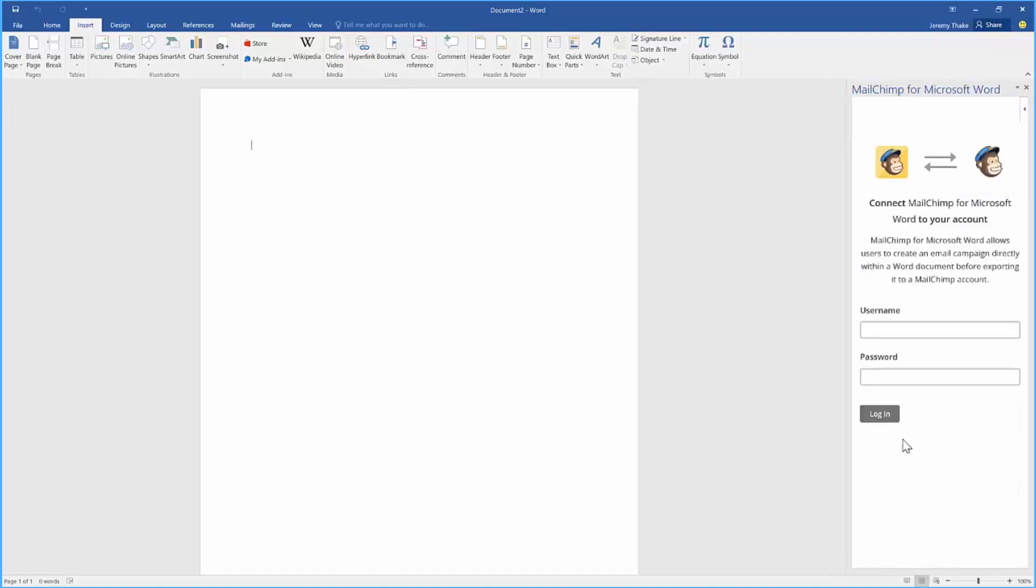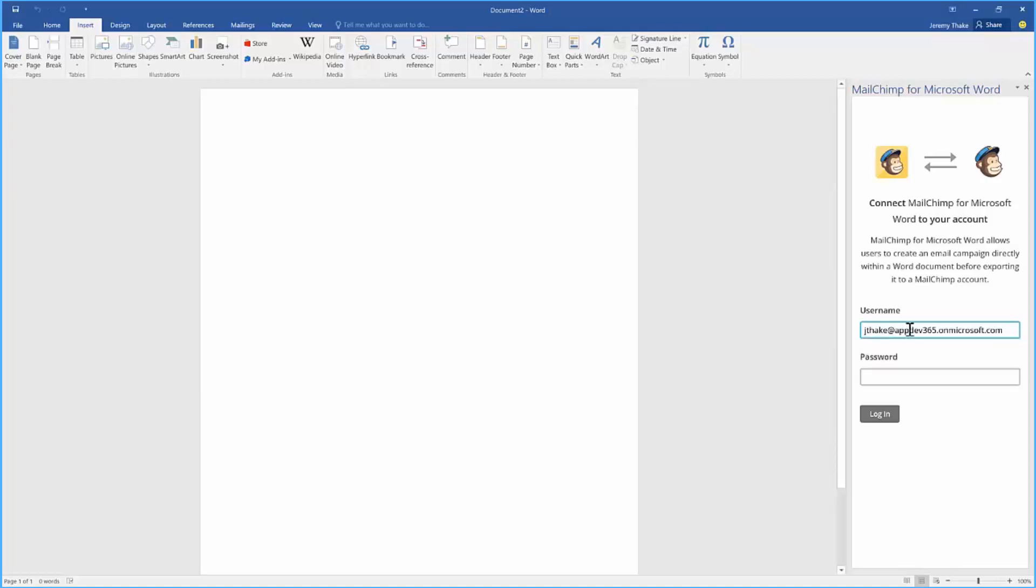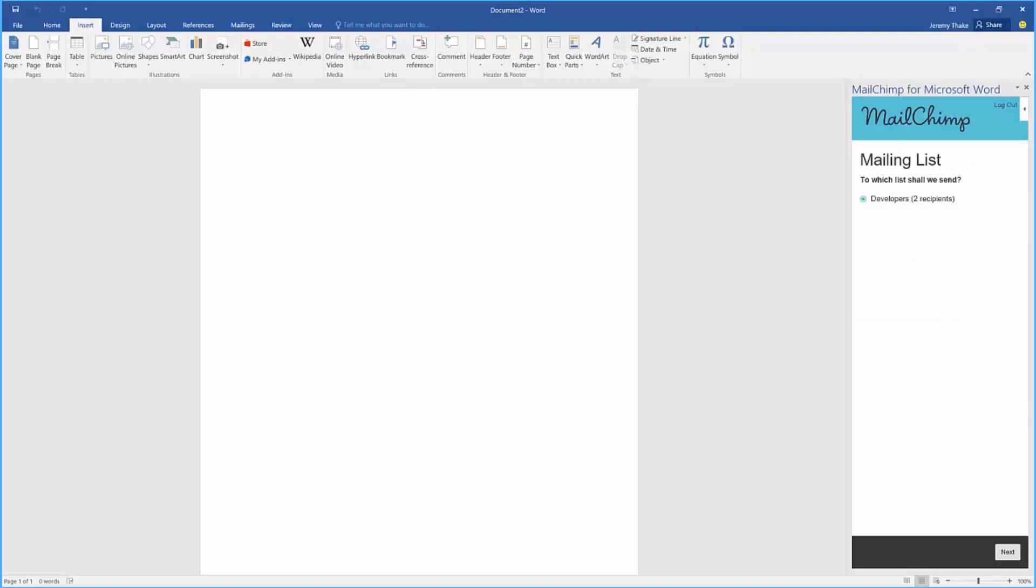I can click login to log into my MailChimp account here. Just type in my username and my password. That's going to log me into the MailChimp service and pull through any of the lists that I have already registered within my MailChimp service that I would have created through my web browser.